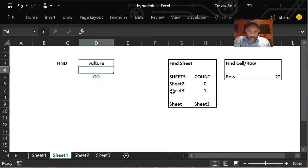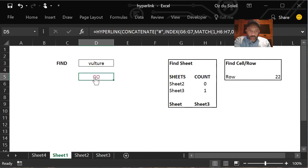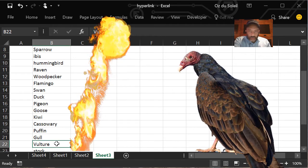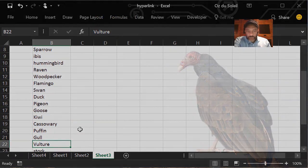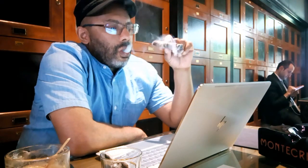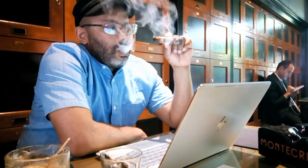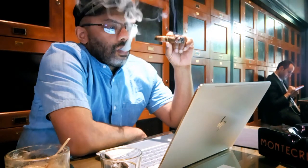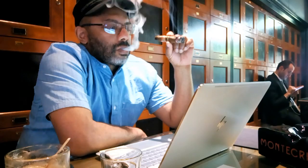Vulture, sheet 3, sheet 3 row 22. Go—it takes us directly to vulture. There's a lot going on in this spreadsheet, lots of details, so I'm going to allow you to download it so you can dig into those details and recreate this for yourself. All right, and I'm going to get back to work and get back to this cigar. See you in the next video.